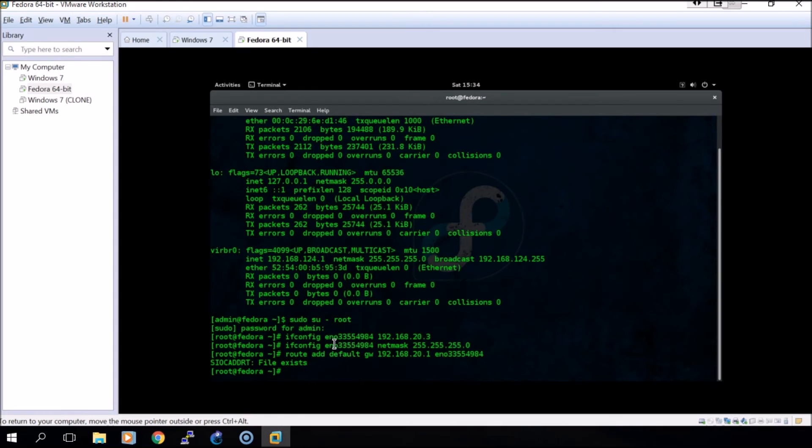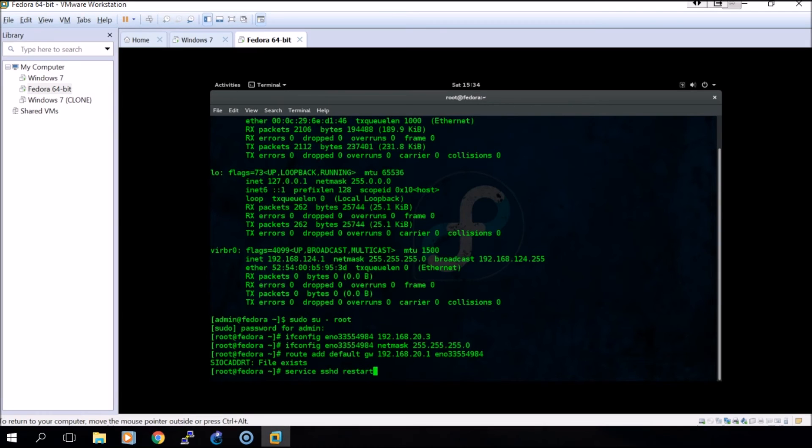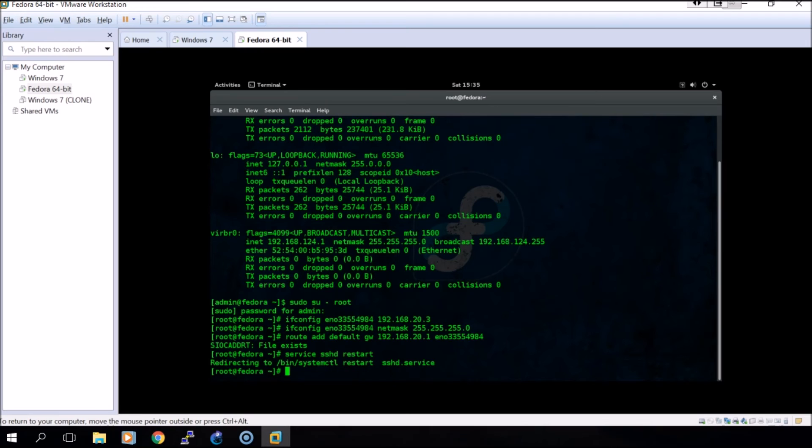Another thing I'd like to do right now is start up the SSH service so we can use a remote connection from the Windows VM into the Linux VM. To do that you do service sshd, and as I said I already have it started so we'll do restart. If it's the first time you would use start, and you can stop it by using stop.